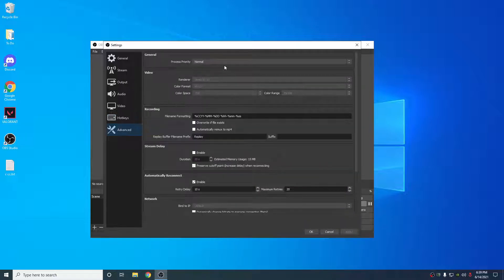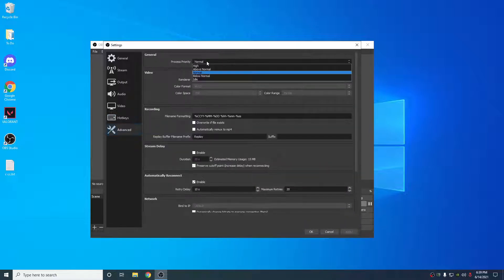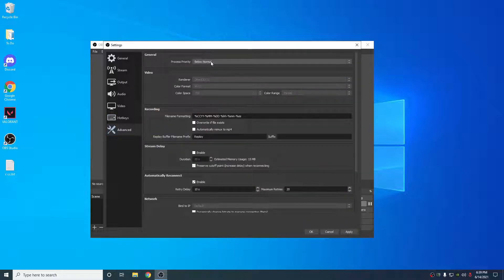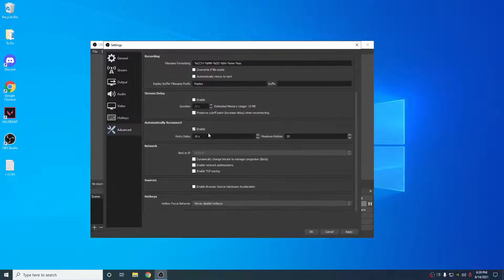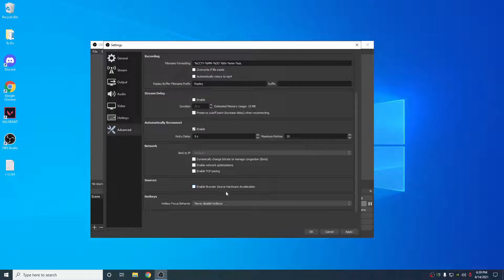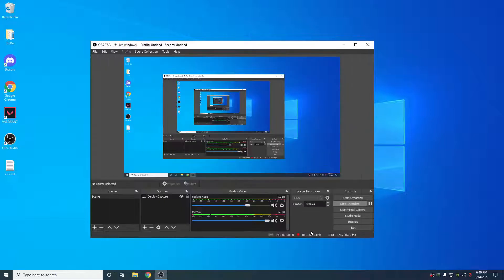Under advanced, this is pretty important. Change the process priority to below normal. And make sure you disable this right here. Enable browser source hardware acceleration. Make sure you uncheck this box. Very important to do. Hit apply.